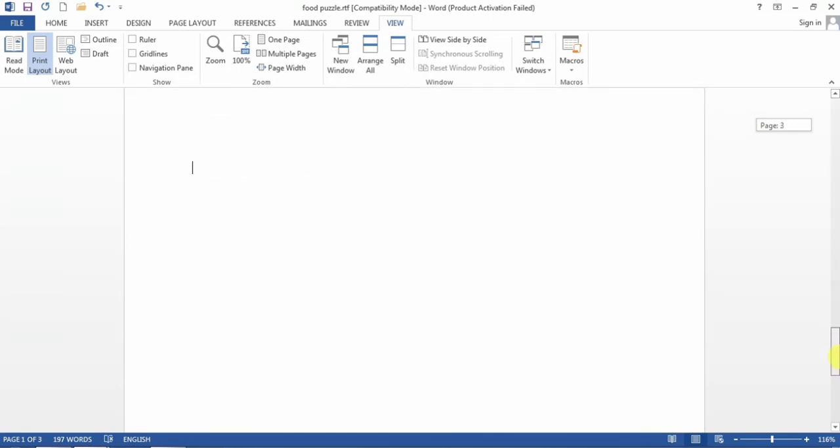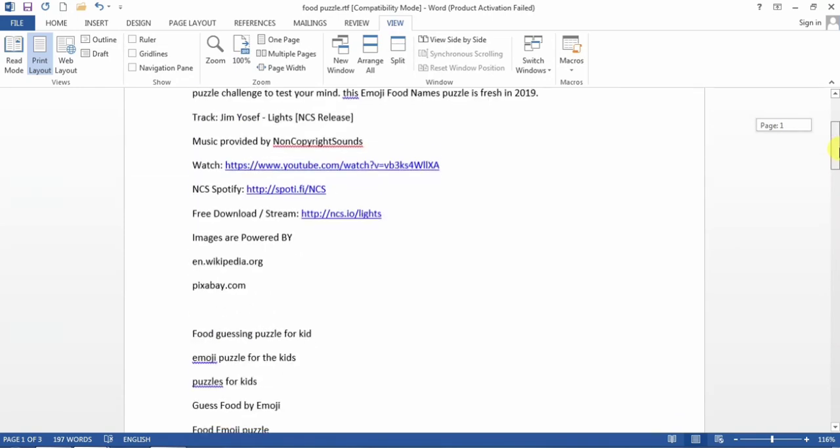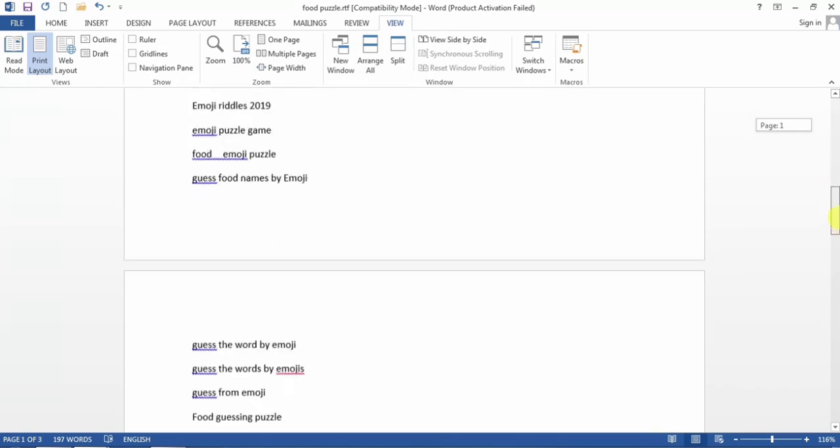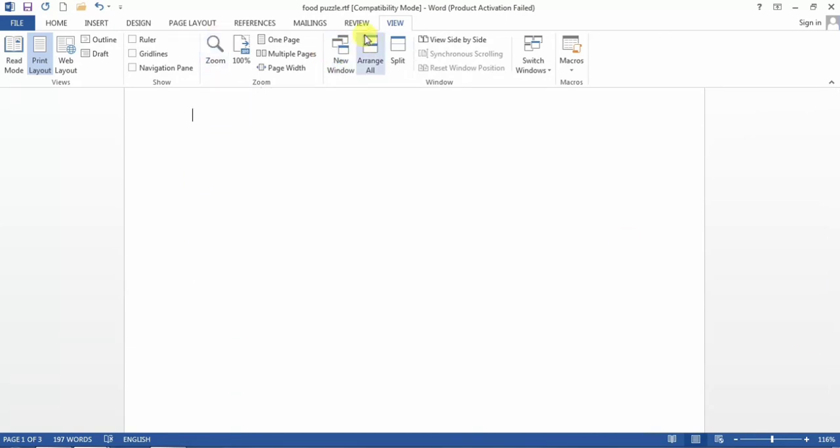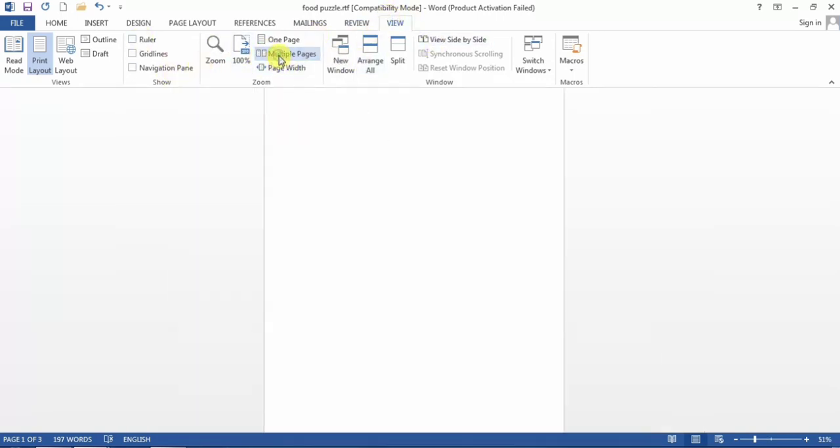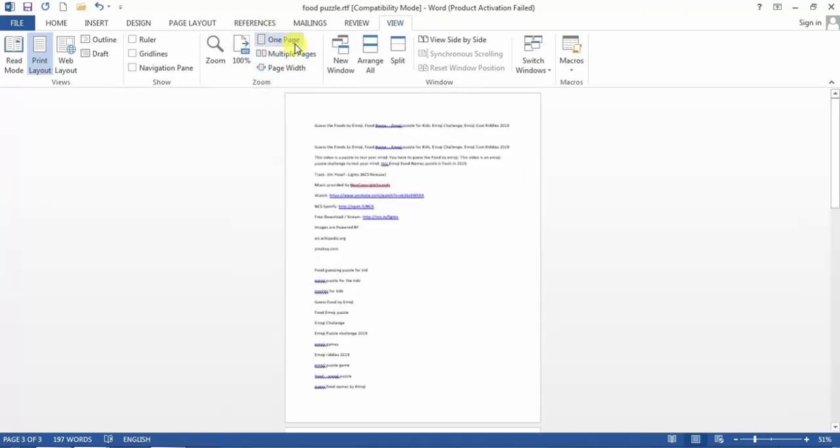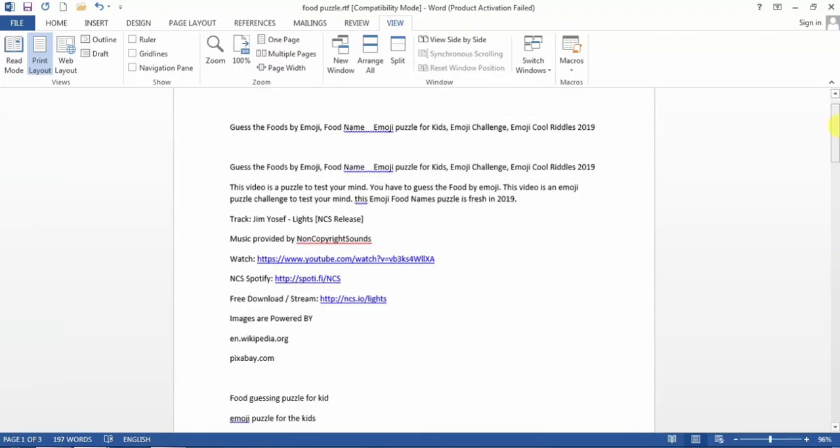As you can see, I have a document in which I have three pages. There is text on two pages and the third page is blank, and I want to delete or remove this page. In view, I select multiple pages, and you can see that there are three pages and the third page is blank, and I need to remove that third page.